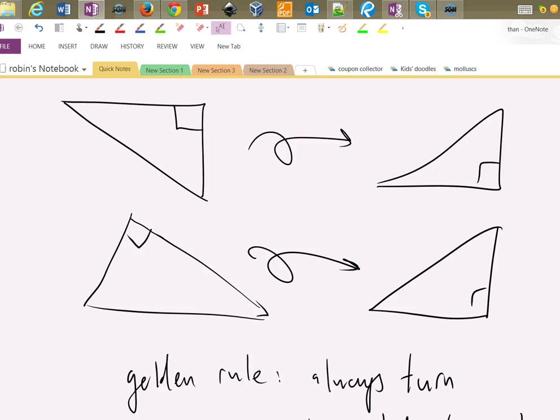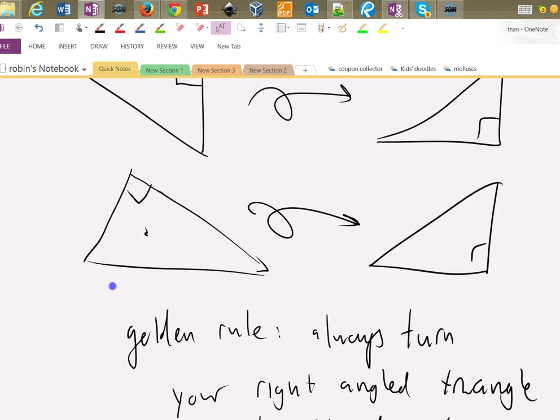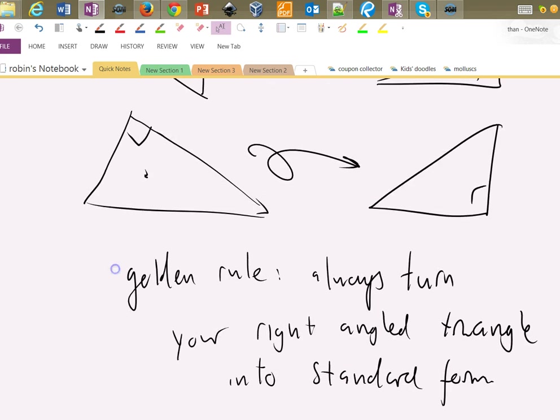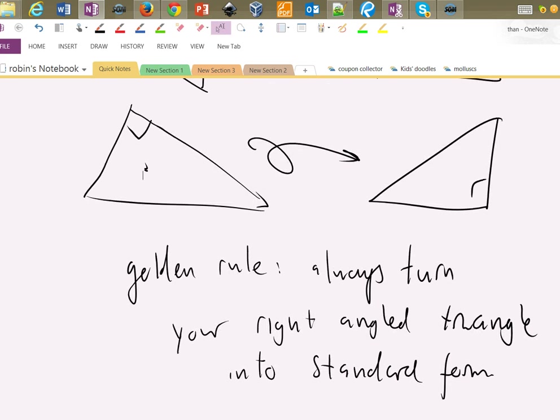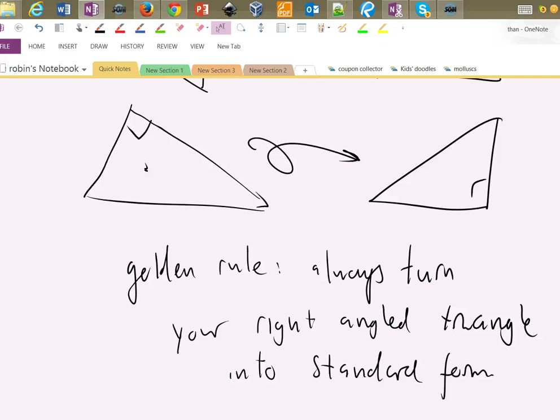Then you can do your thinking on the standard form triangle, get your answers, and then rotate it back to the original form like that if you want to. It makes everything a whole bunch easier because you don't need to remember where the right angle is and which side is which and which is the opposite and which is adjacent. You don't need to remember any of that because you always deal with triangles in standard form.